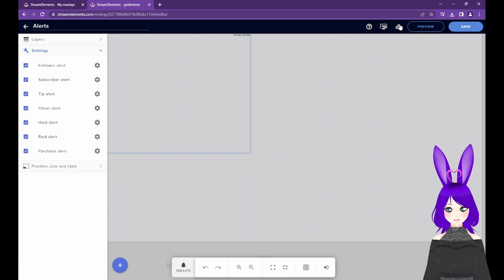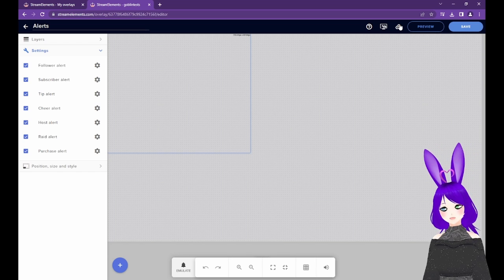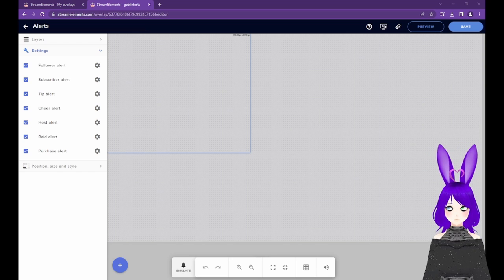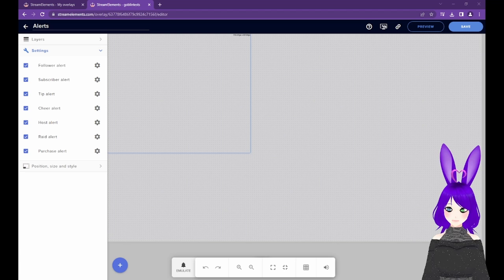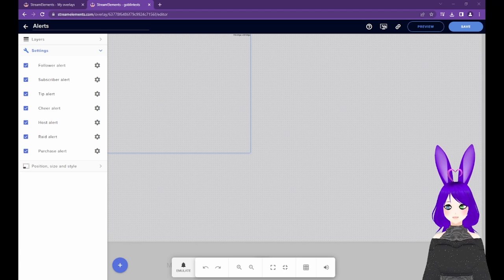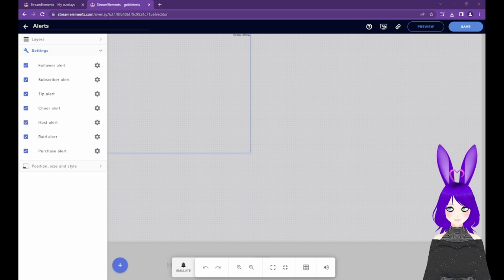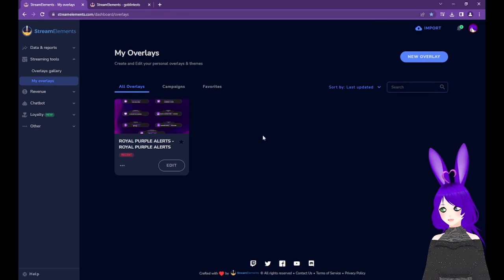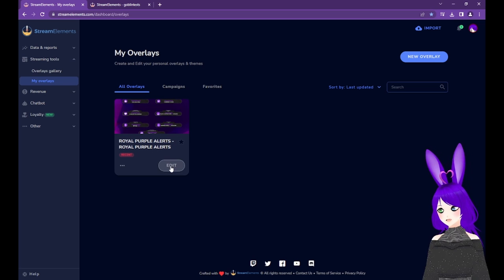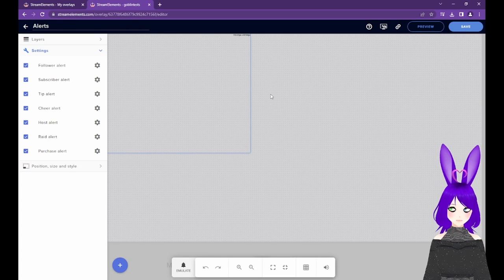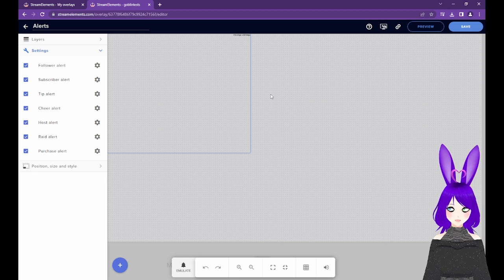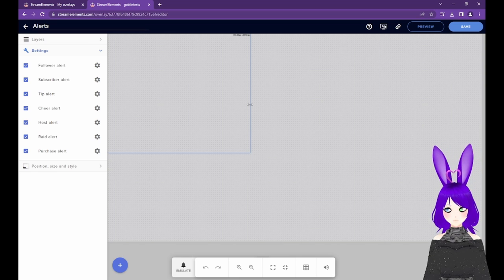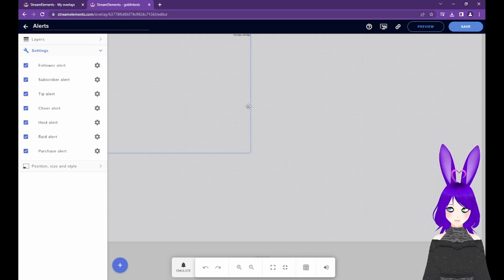Next, we're going to test our alerts. Then you can either customize them or go ahead and add them to OBS. Let's test our alerts to make sure they work. If you used a premade themed alert and aren't already in the editor, go to My Overlays and tap the Edit button on your themed alerts overlay. We're going to test with the default alerts, but the results should be similar.